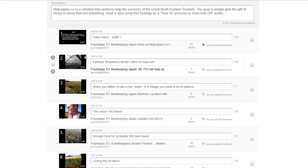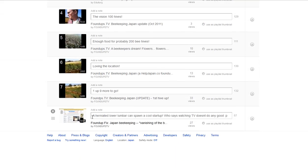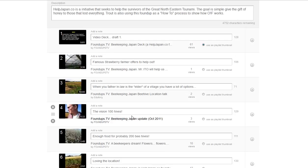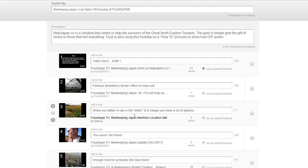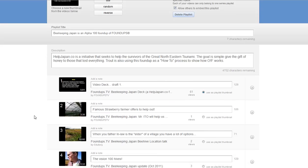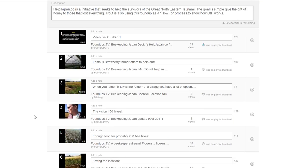So here was my first video — herniated lower lumbar — kind of a startup. I hit a wall with Help Japan Co, just wasn't getting the response, so it's on hold. I needed something to do with Help Japan Co, so it became Beekeeping Japan — a Help Japan Co initiative. It's kind of a pivot. Just like YouTube was a dating site at one time, we were going to do federal stuff and now we're doing beekeeping.